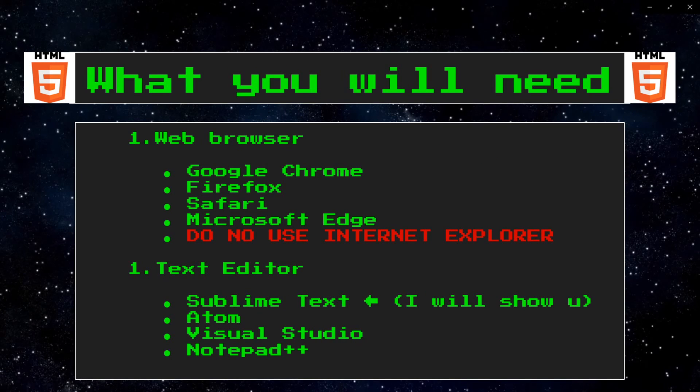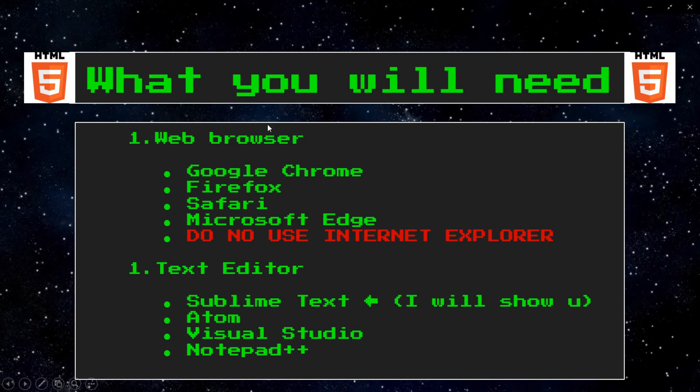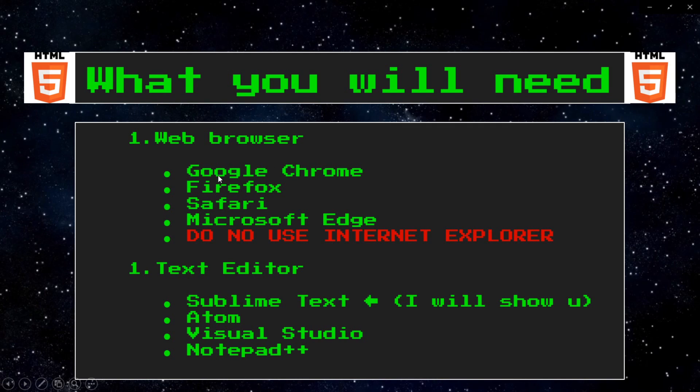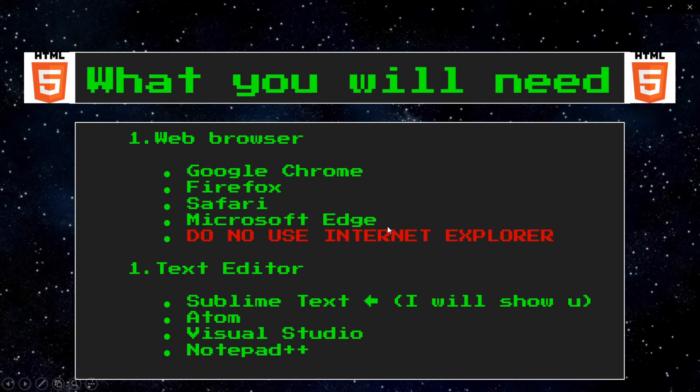So, what do you need to get started? One, you'll want to have a web browser. I'm assuming you have one since you're watching this video. Here's a list of a few I would recommend. Google Chrome, or Firefox, or Safari, or Microsoft Edge. There's probably more out there. But please do not use Internet Explorer.